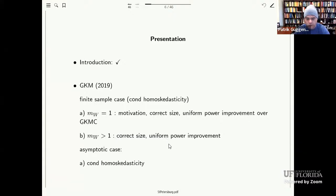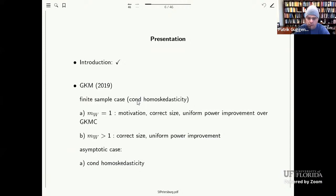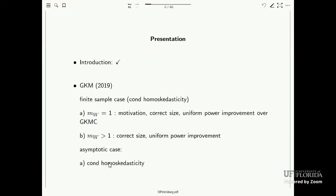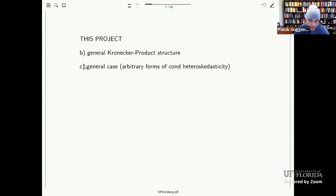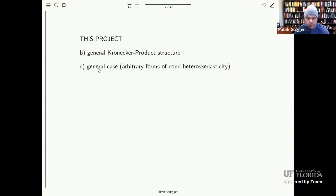After proving correct size and uniform power improvements for general MW, I move on to the asymptotic case where we drop the strong finite sample assumptions. That first involves conditional homoscedasticity—all of this is review from earlier papers. Then we move on to this project where we relax conditional homoscedasticity, introduce general Kronecker product structure, and finally discuss the case allowing for arbitrary forms of conditional heteroscedasticity.